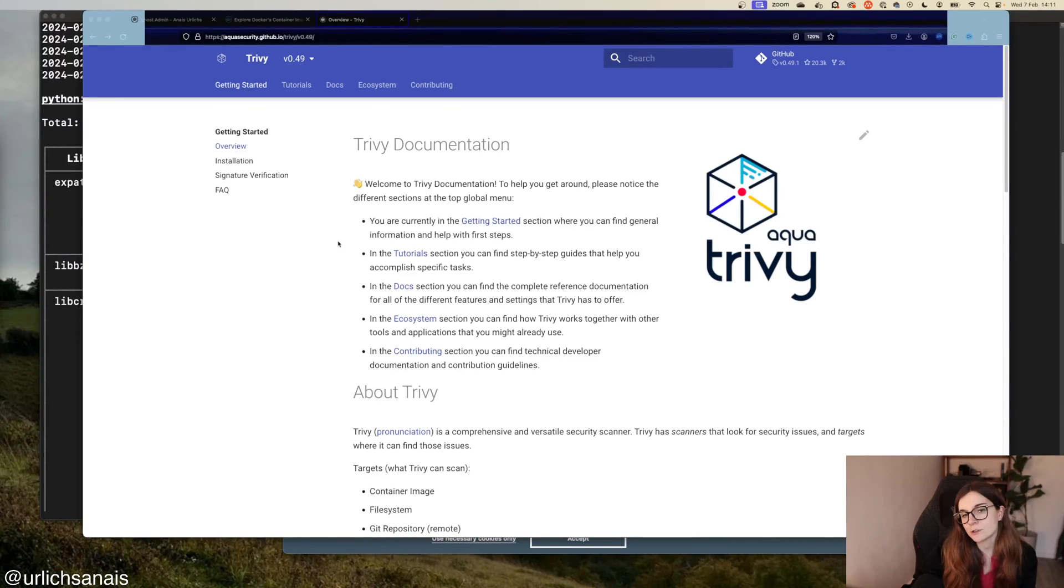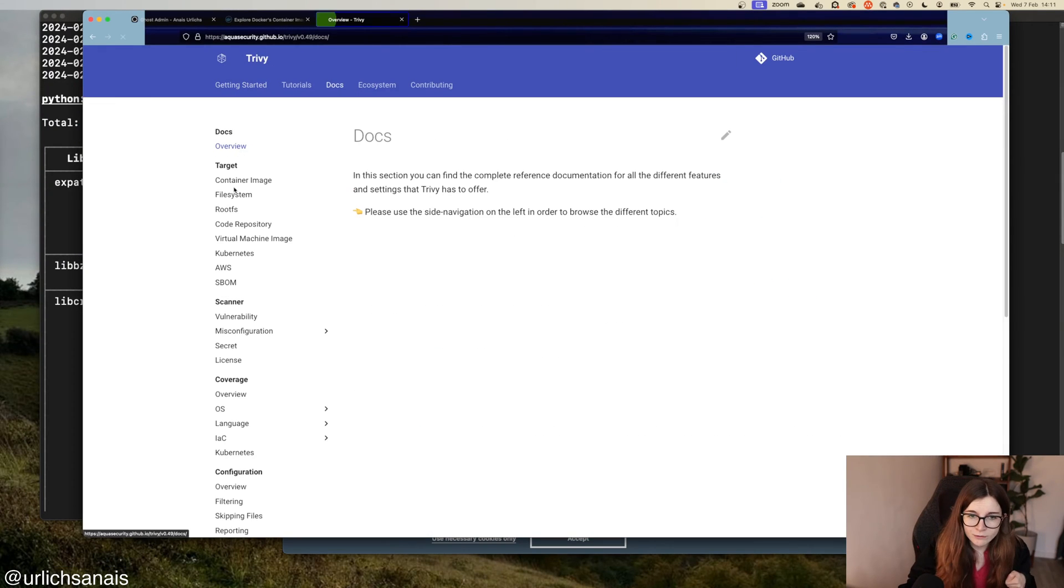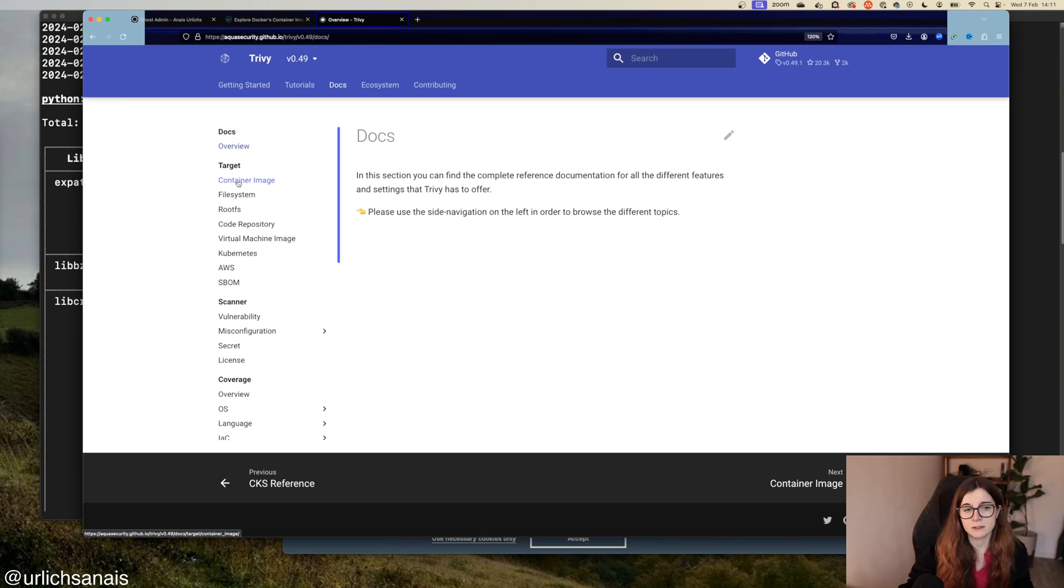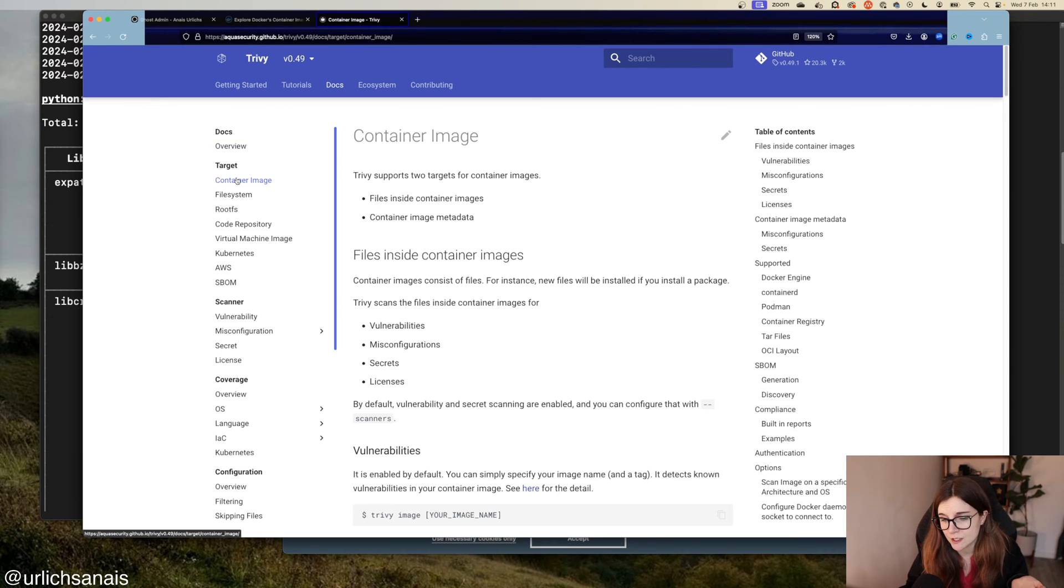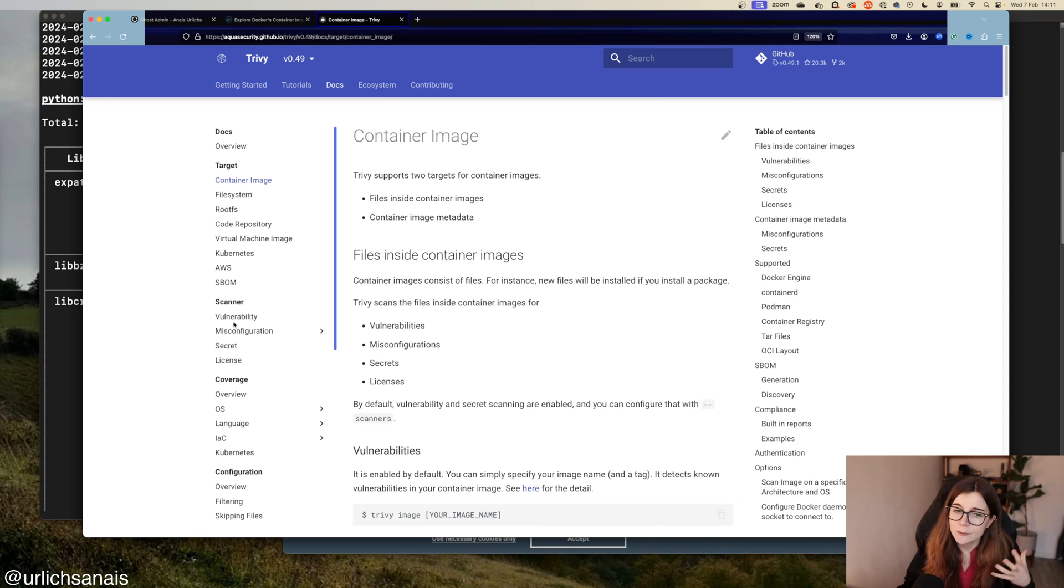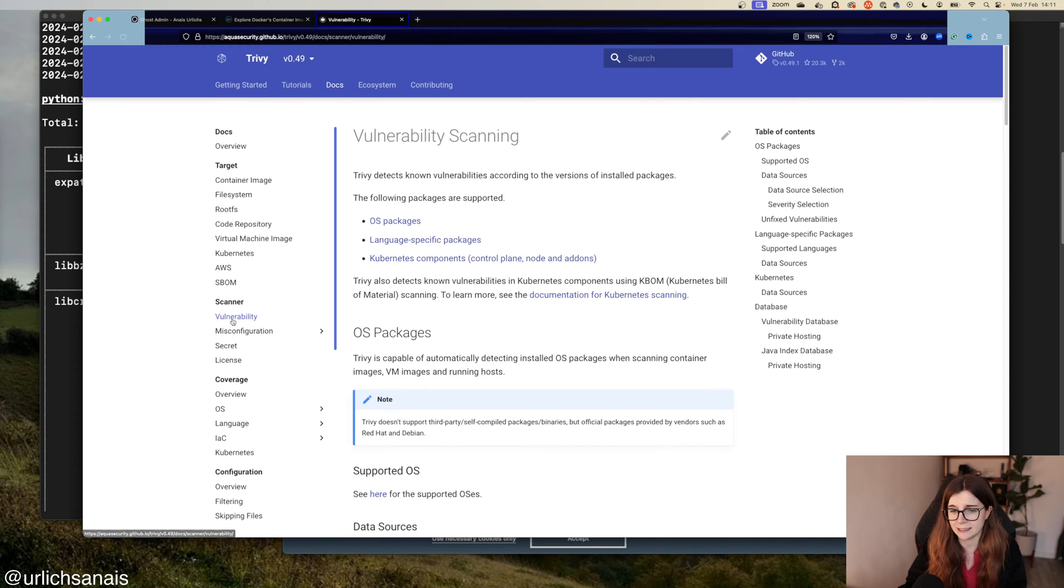When you use Trivy, the all-in-one cloud-native security scanner, one of the scan targets are container images. Basically, you can scan your container images or your source code for vulnerabilities.